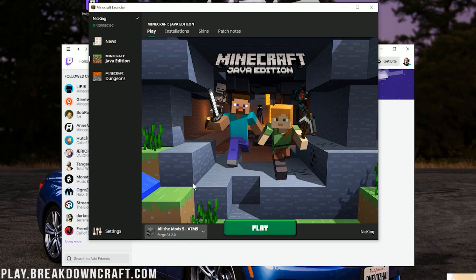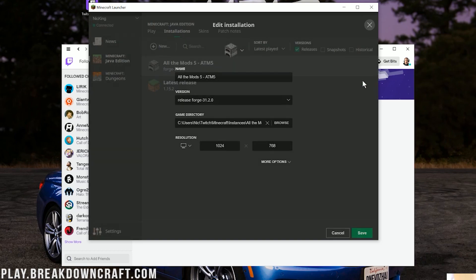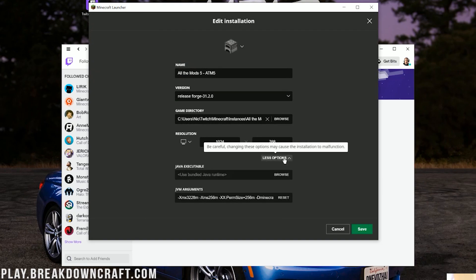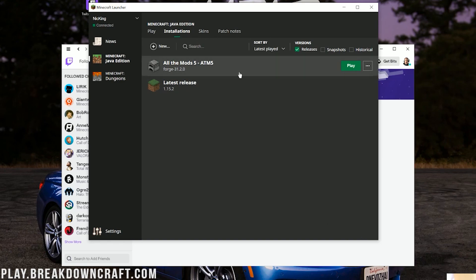Before clicking play, I recommend adding more RAM to the mod pack — most issues with mod packs starting up are due to insufficient RAM. Click the 'Installations' tab at the top, find All the Mods 5, hover over it, click the three dots on the right, and click 'Edit.' Click 'More Options' and you'll see the RAM setting. By default it's 3200 megabytes — I'm going to increase it to 5200 megabytes. Then click 'Save' in the bottom right.